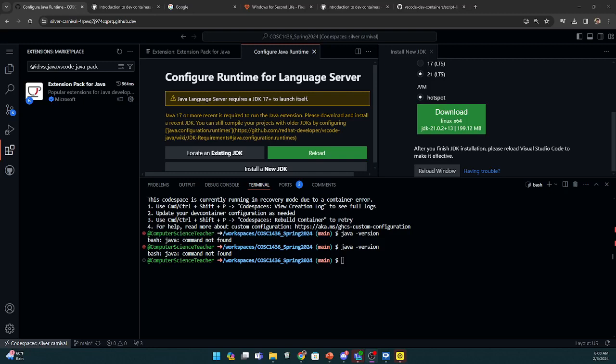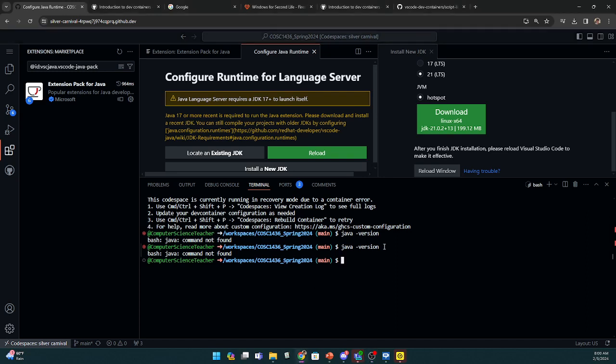All right, everyone, real quick, I want to talk about something I did wrong and just letting you guys know if you do it wrong, you can just rebuild your code space. I'm going to show you how to do that real quick, just in case you have this issue at any point.